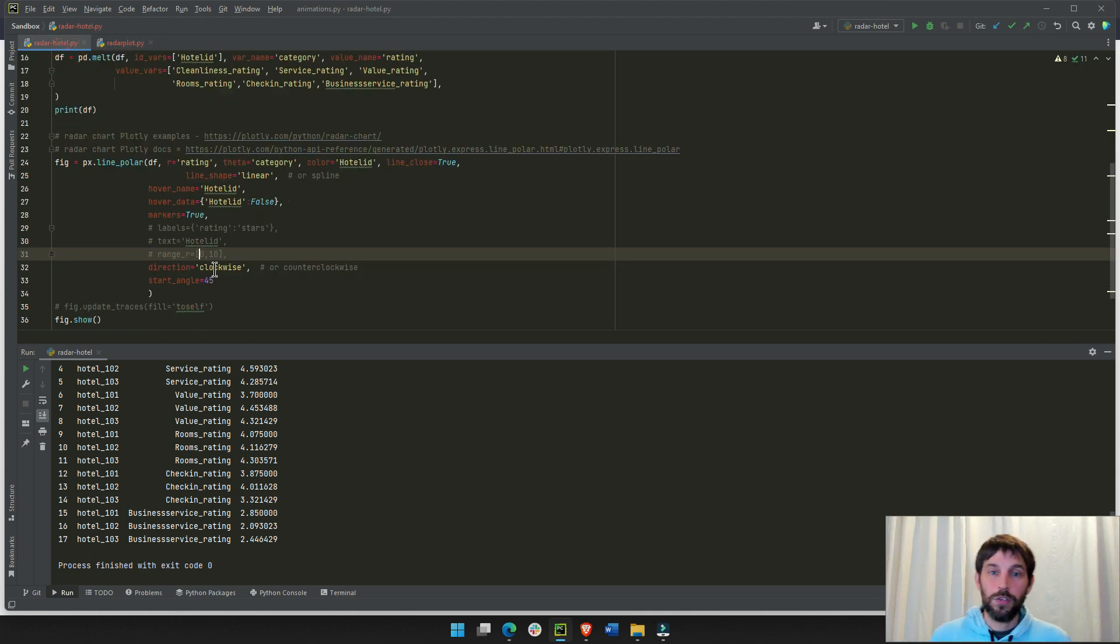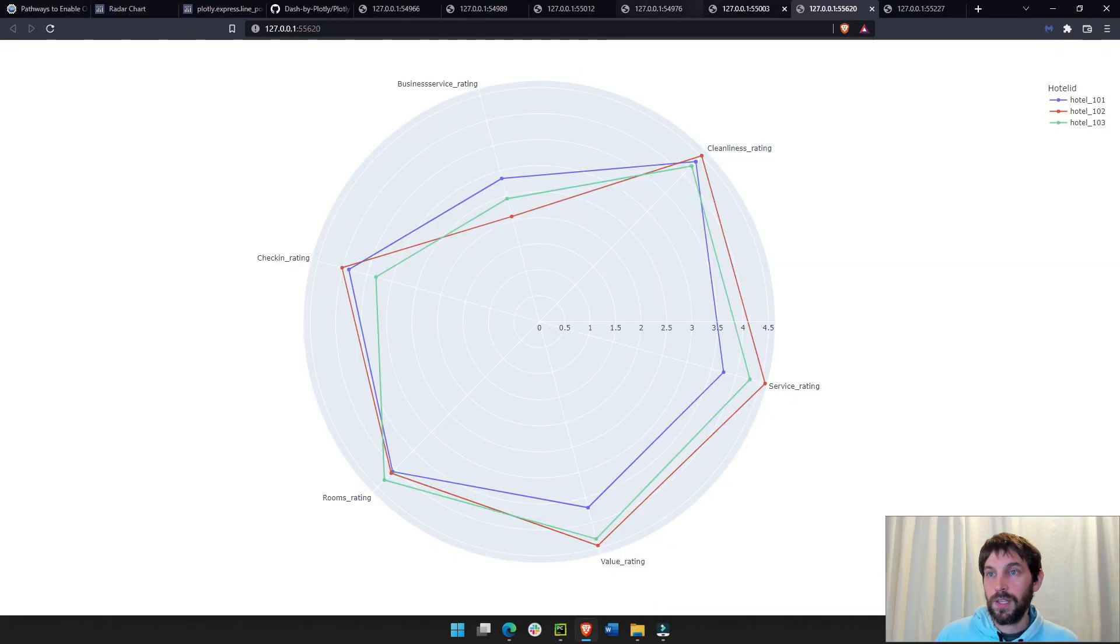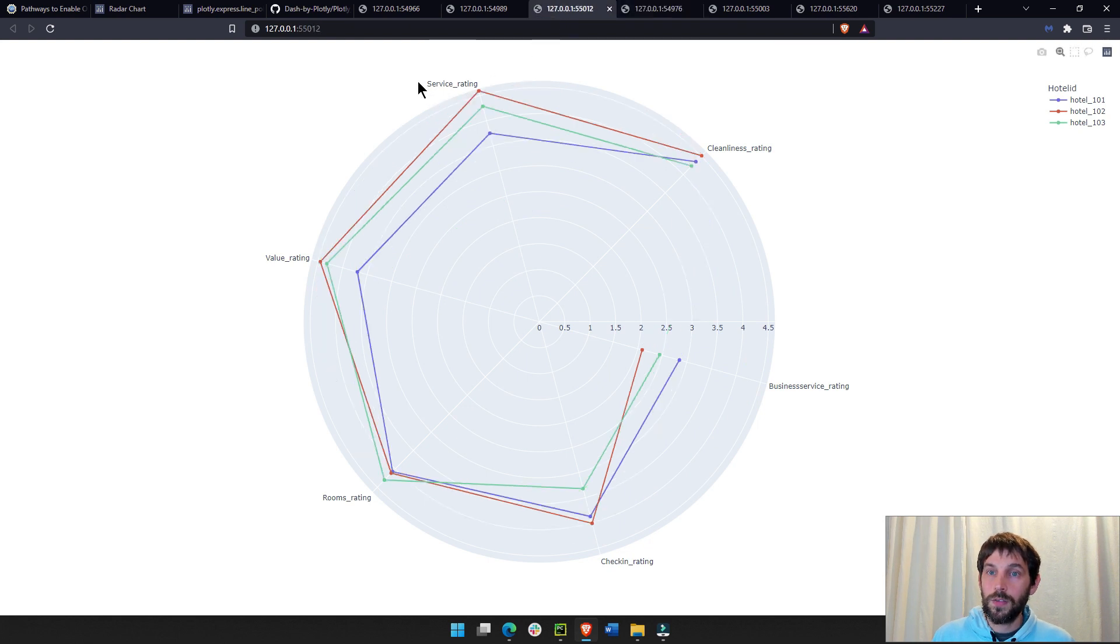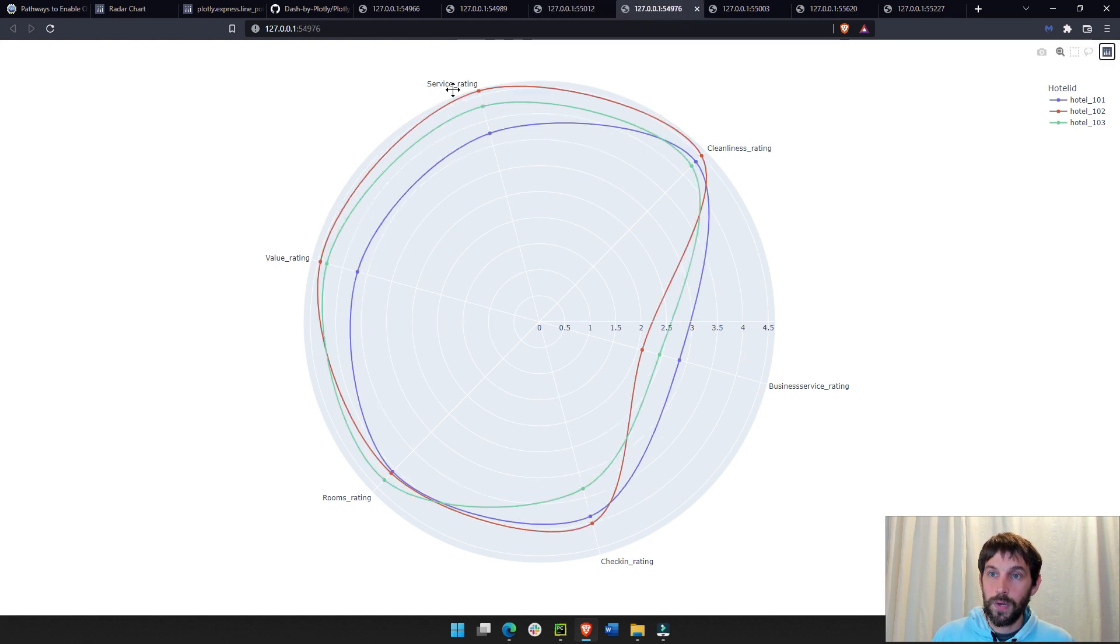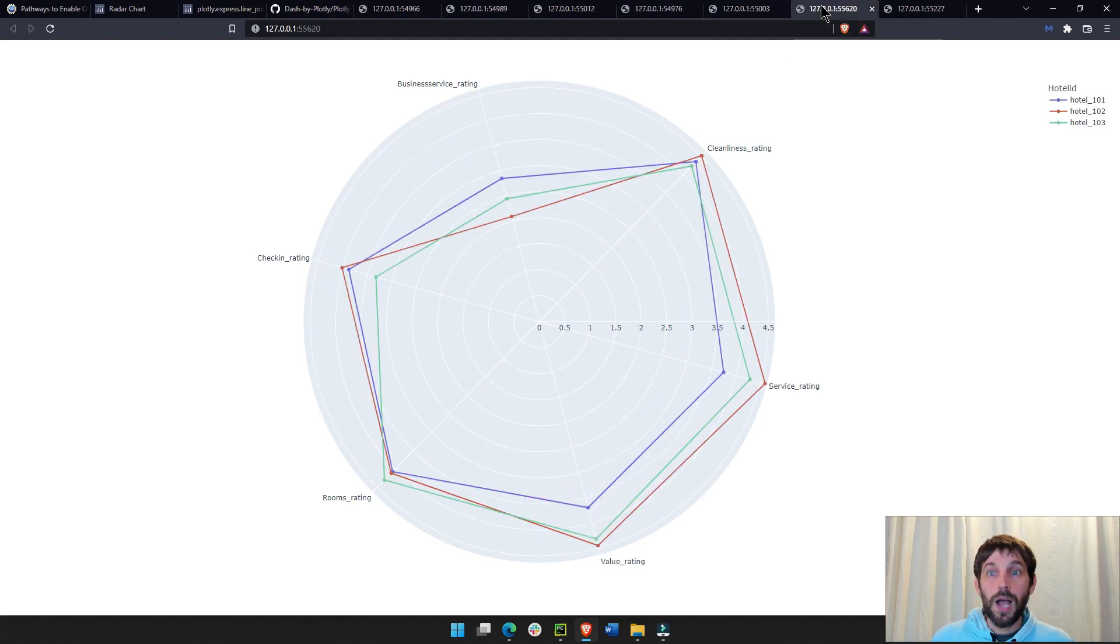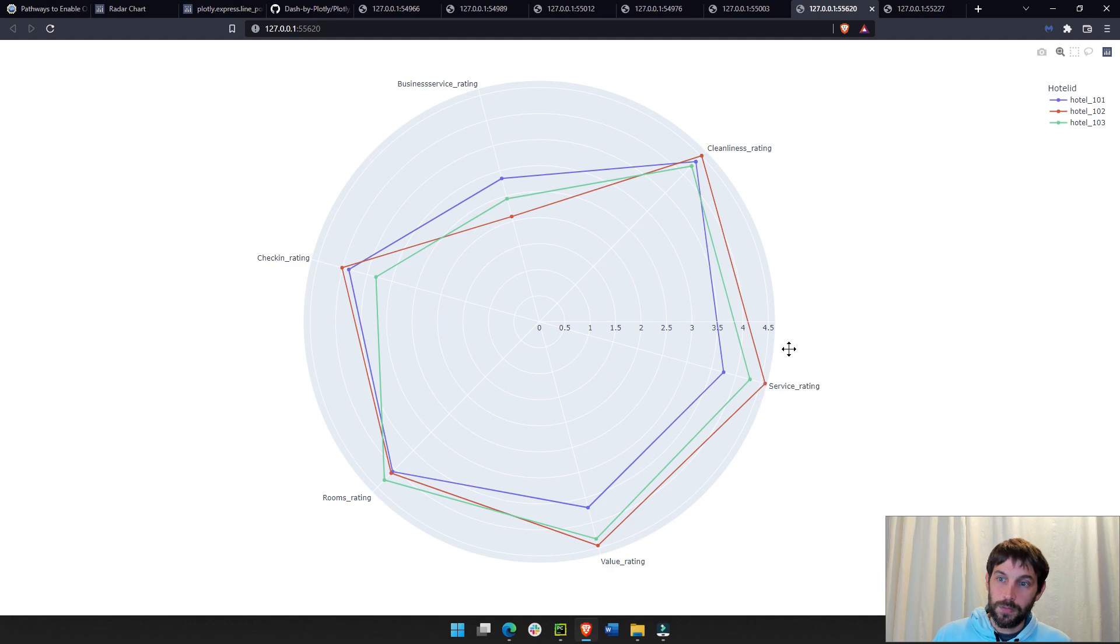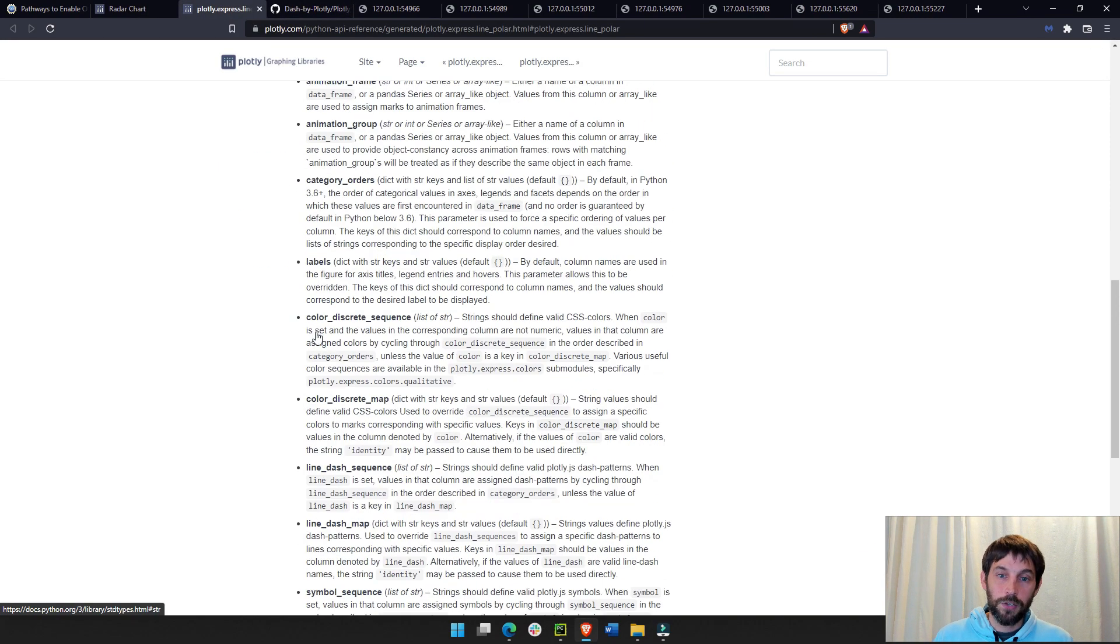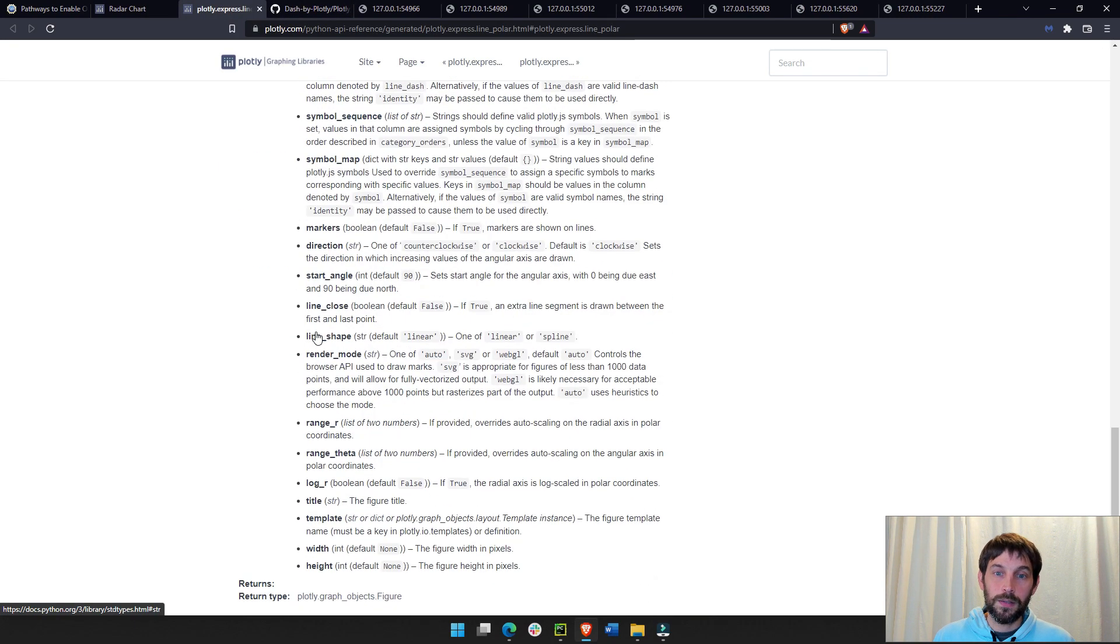Then, we have direction clockwise. Look at this. This is counterclockwise. Counterclockwise, look at the service rating. Service rating. And, if we do clockwise, then we get the service rating right here. And, you can read more about the direction and what it means right here.